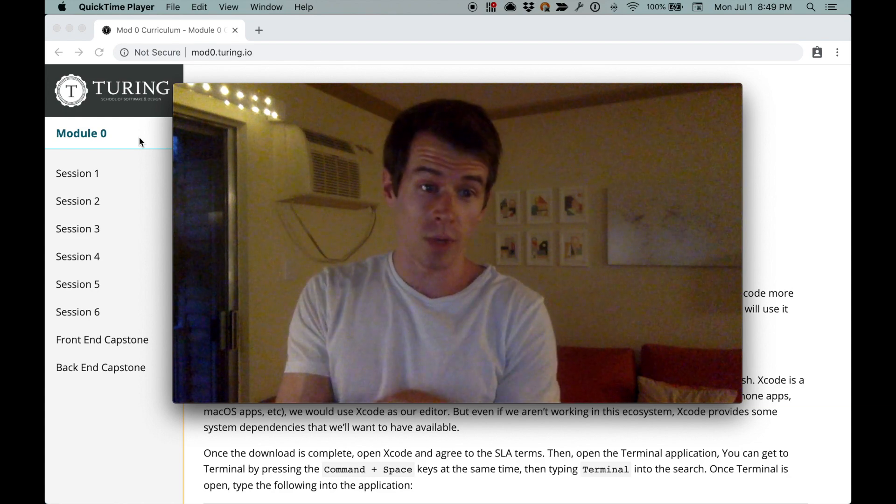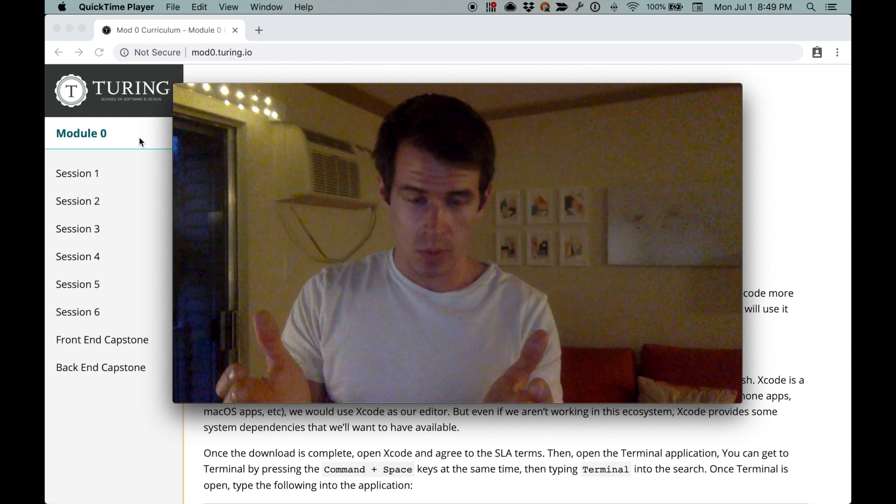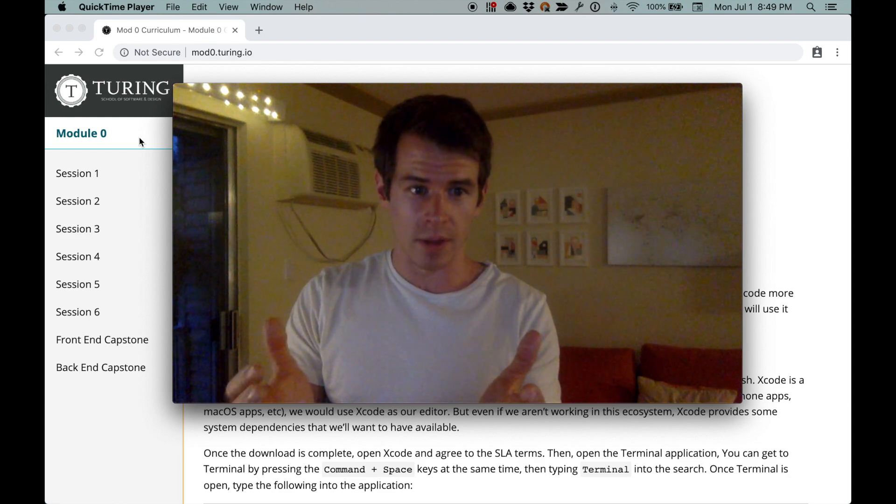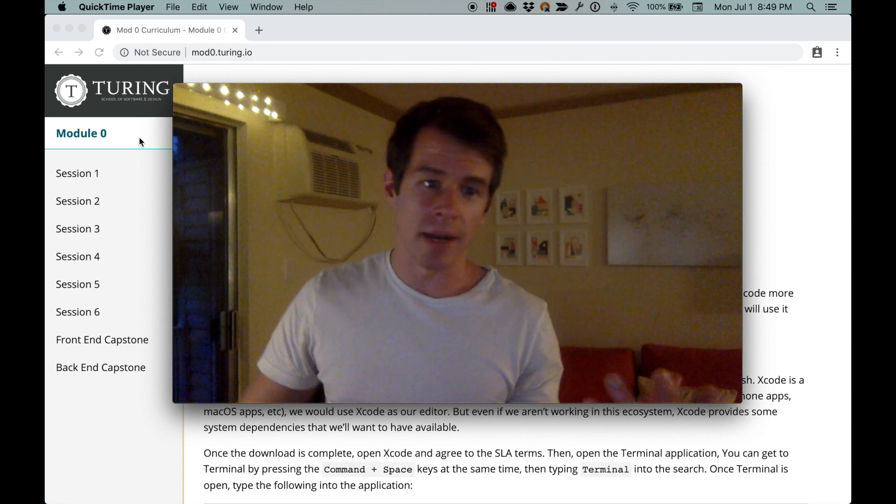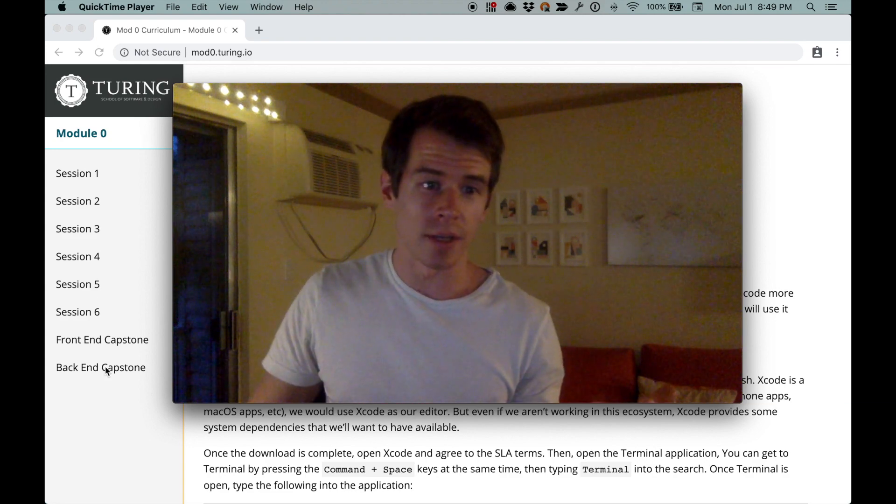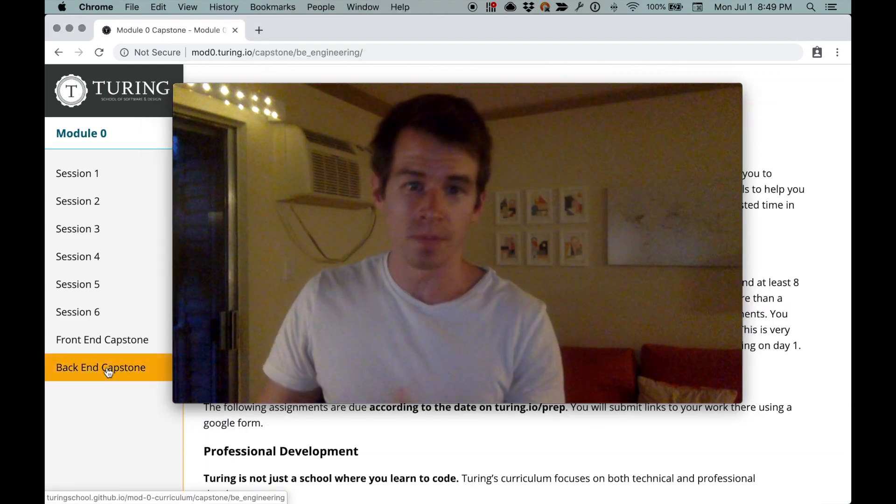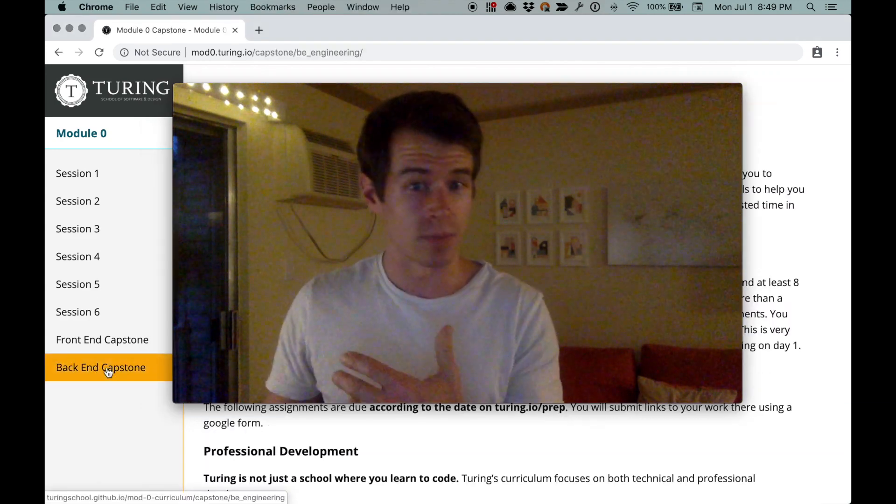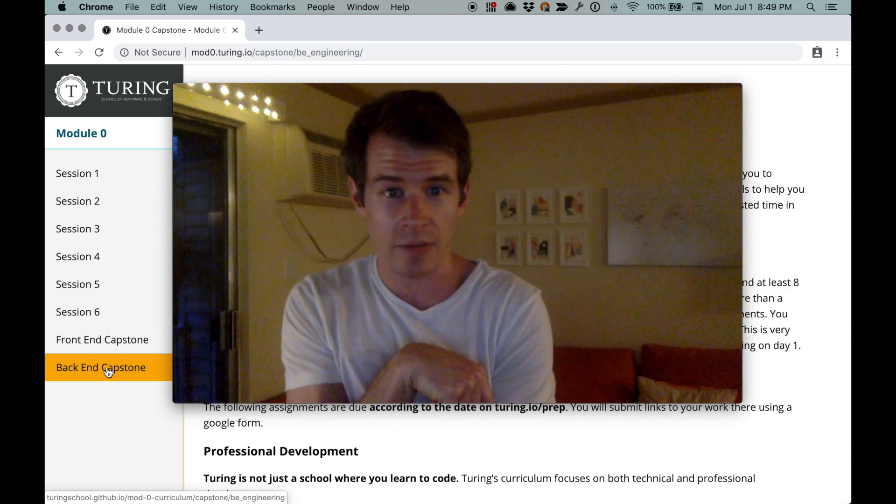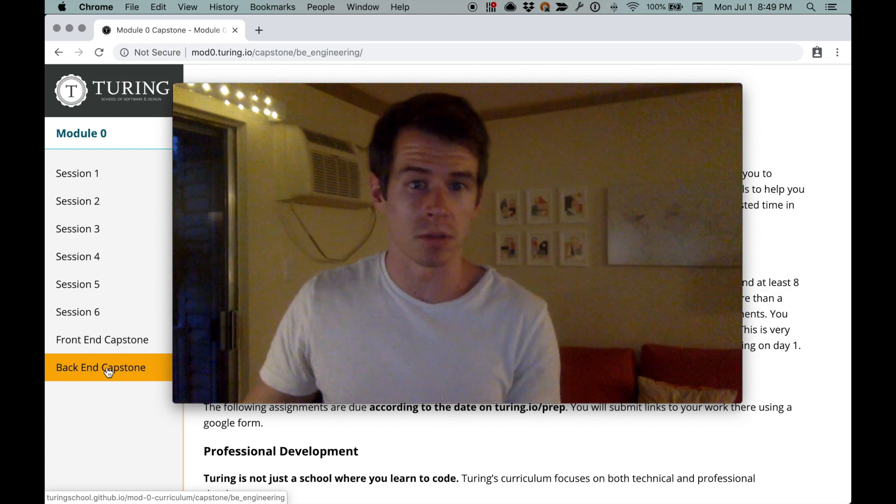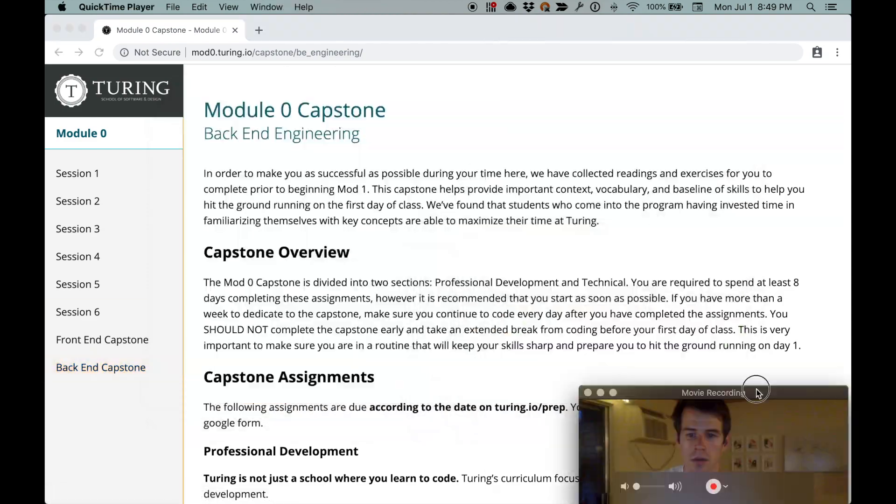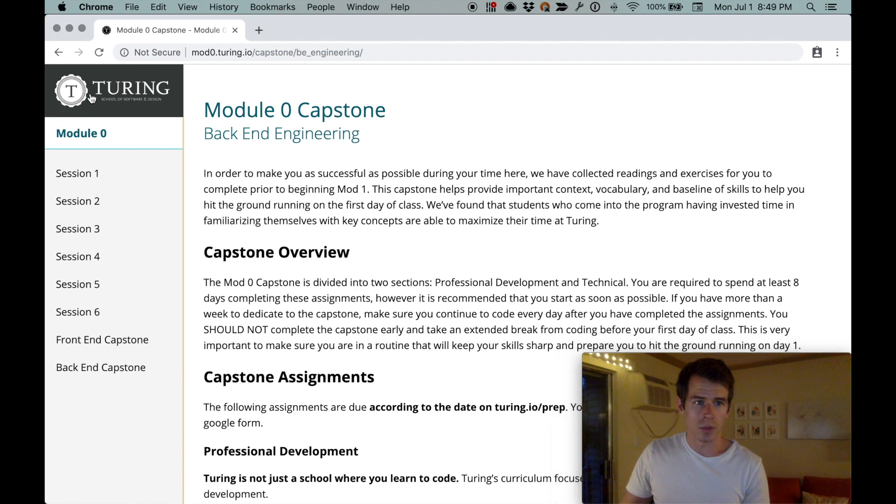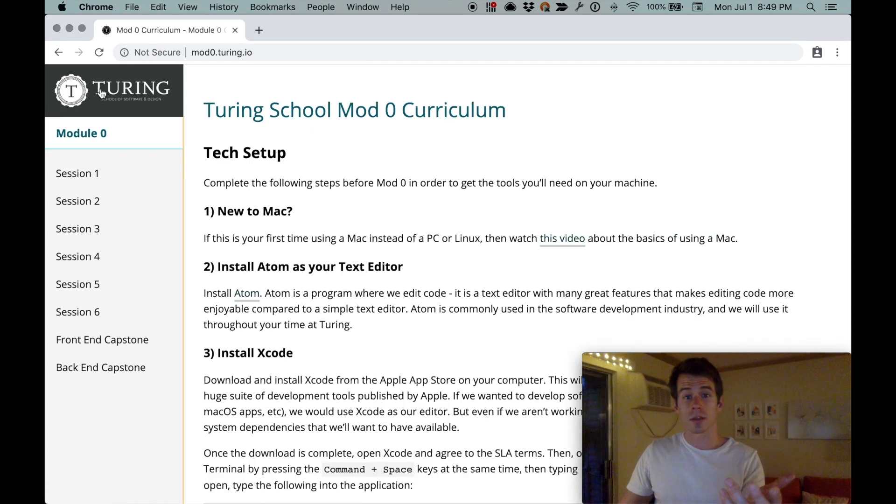Okay, so you have presumably finished up the Mod Zero program and now you're doing the backend capstone. There's some environment setup stuff that we'll have to work through. I don't know how you got the link, but you can get there from modzero.turing.io.